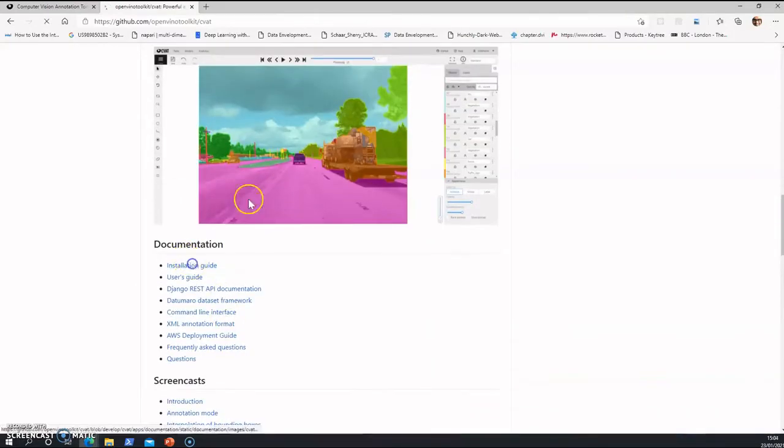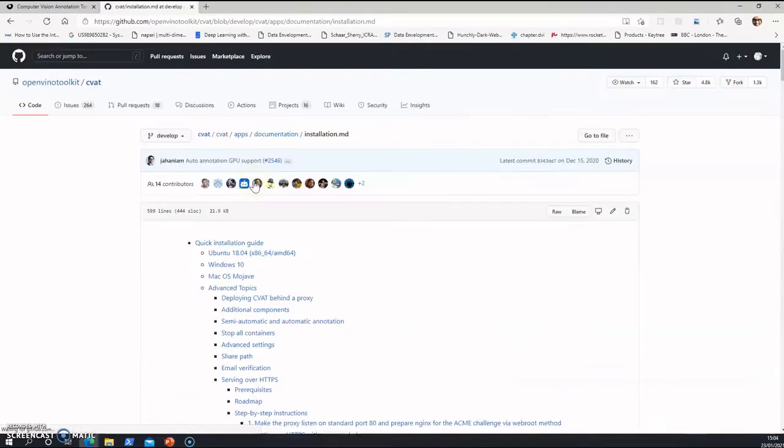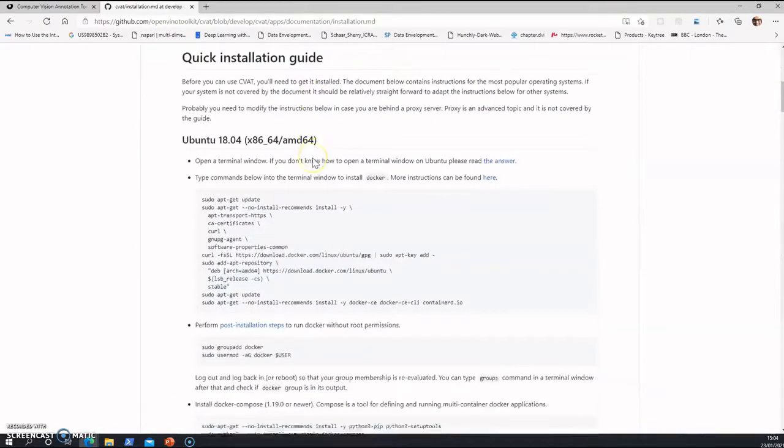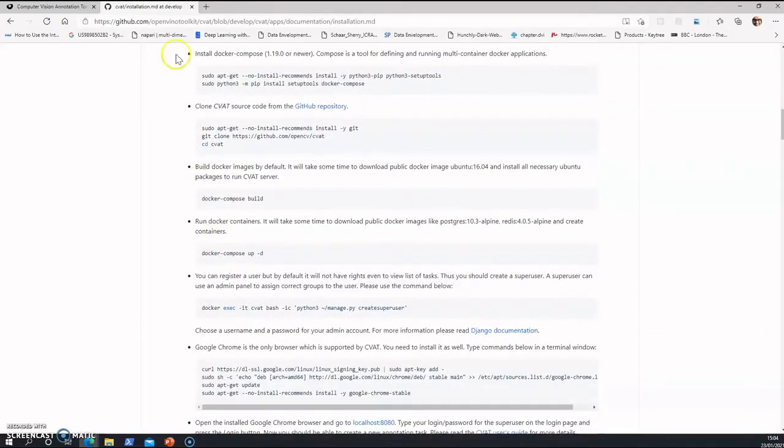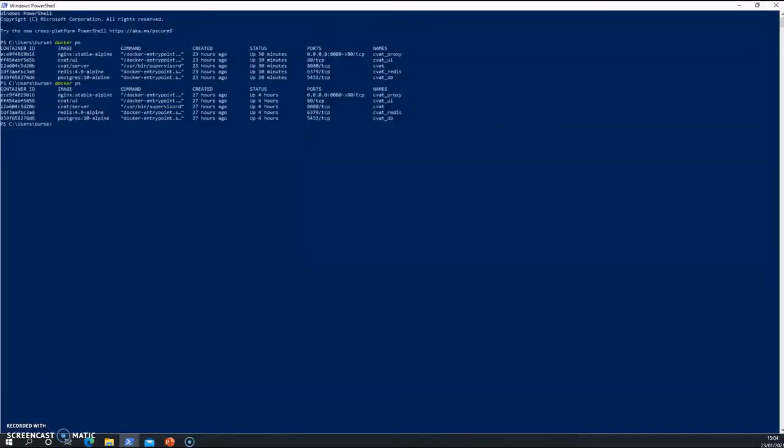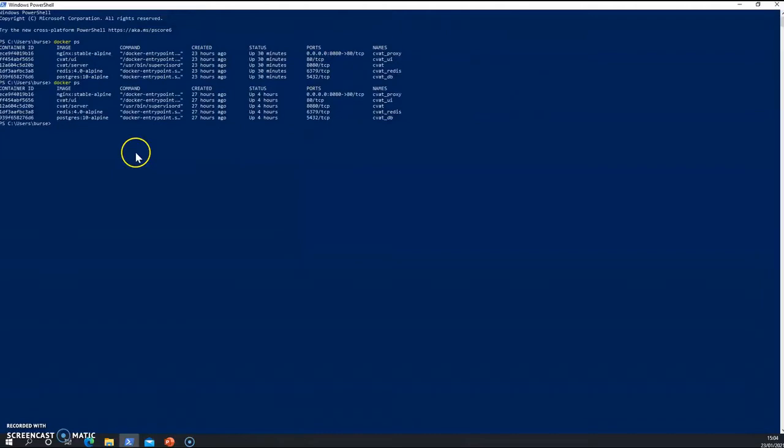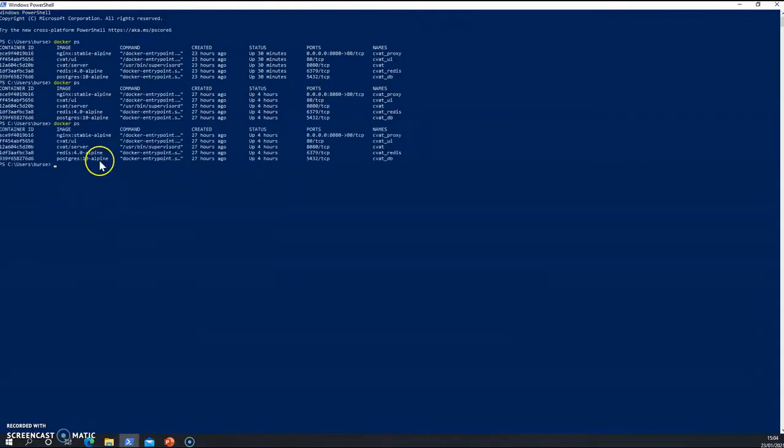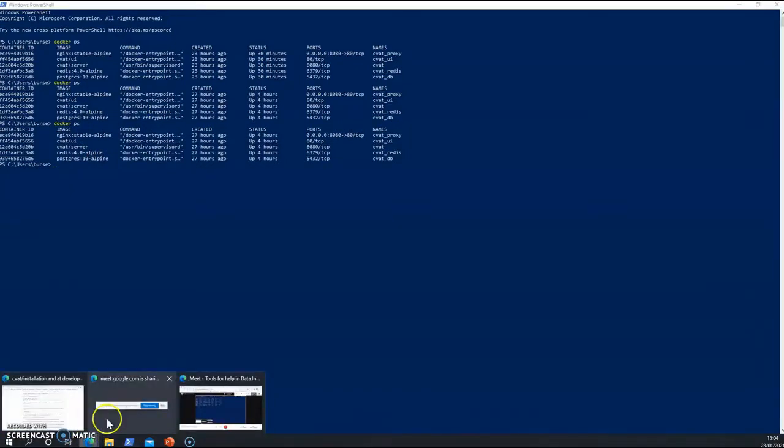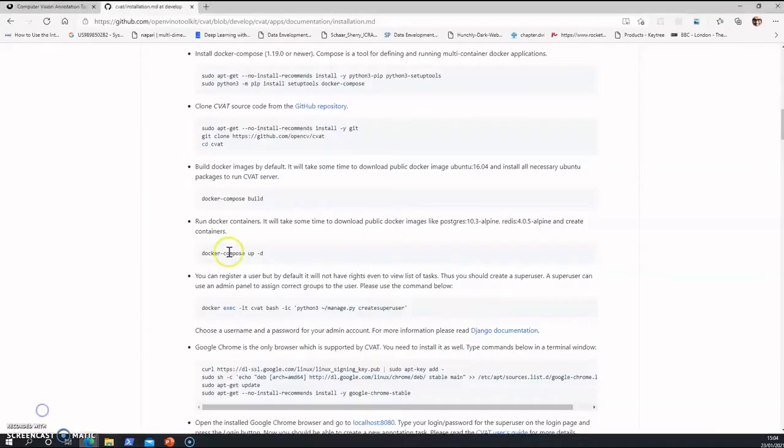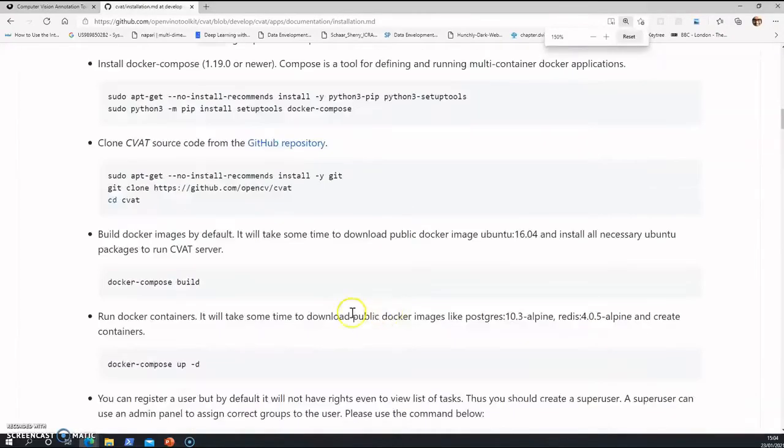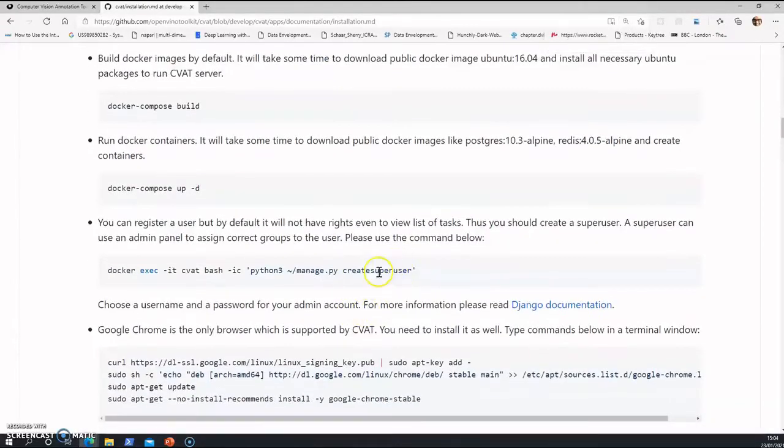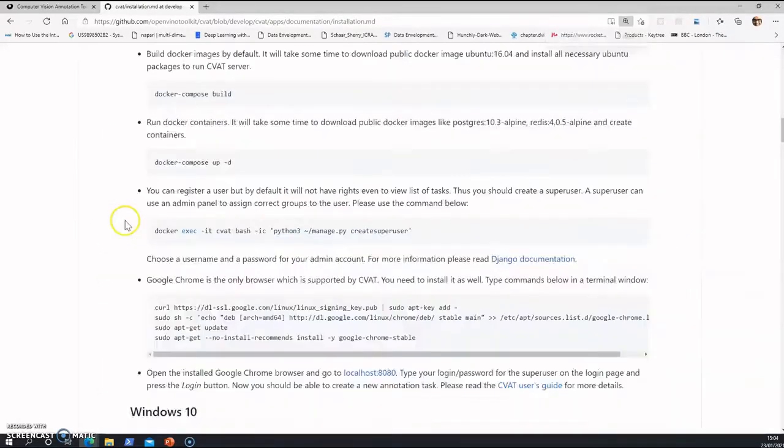I've gone into the installation guide. Then I've installed Docker in my machine. This is how I have installed it. I'm running Docker. Docker is a small toolkit which helps in running several softwares. So here I've run Docker Compose build and Docker Compose up. And I've created a super user here for myself so that I can get administrative privileges.